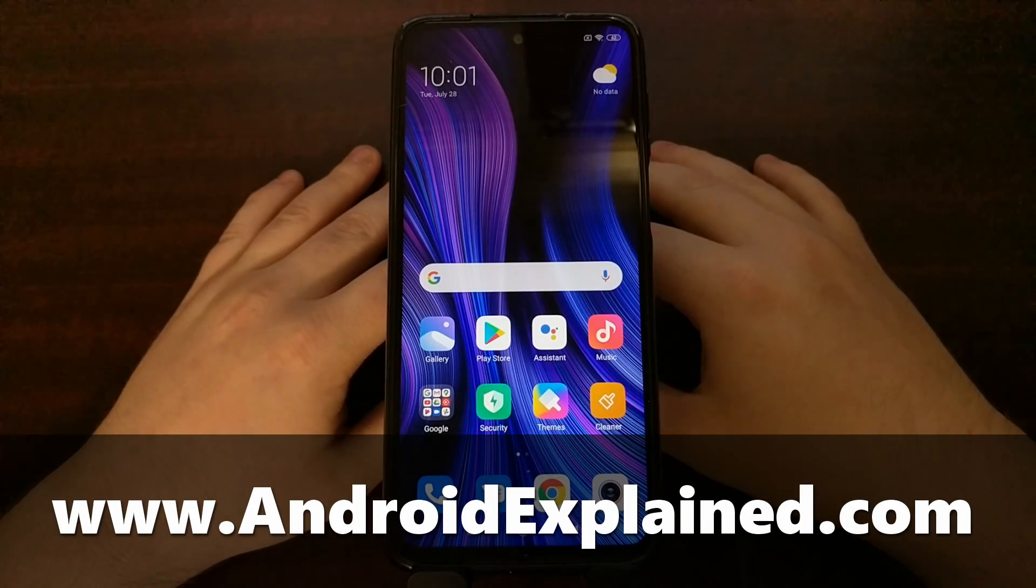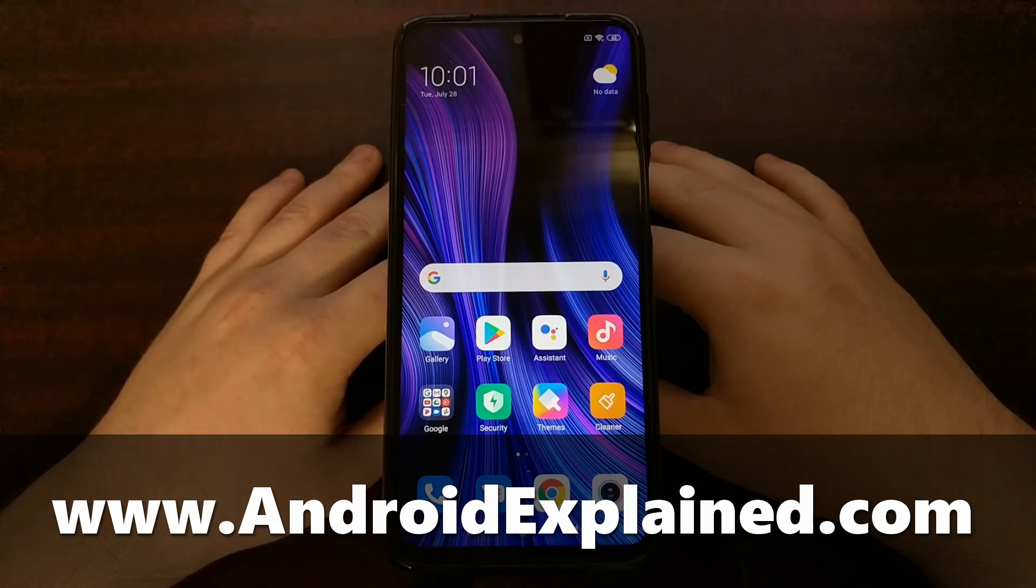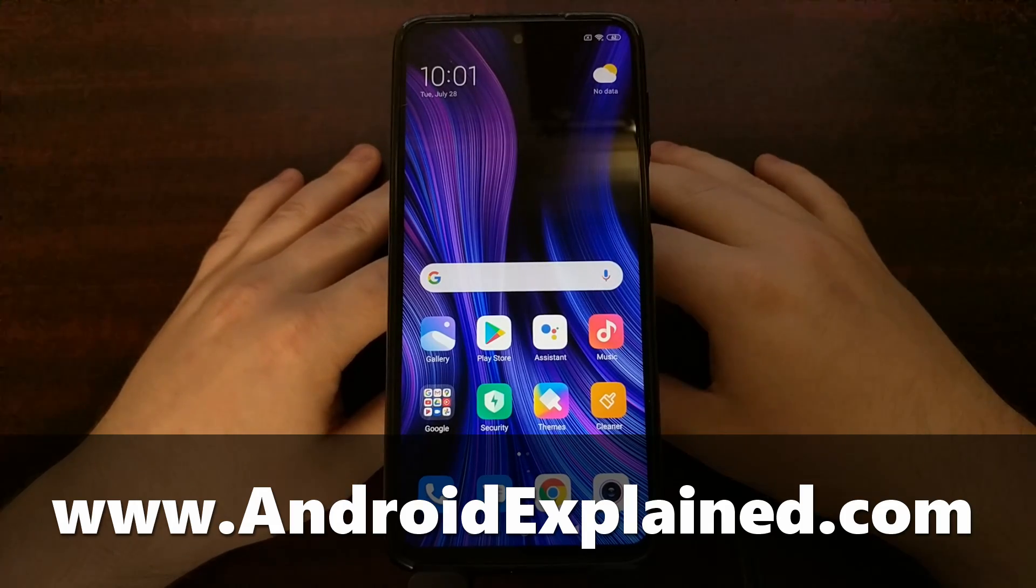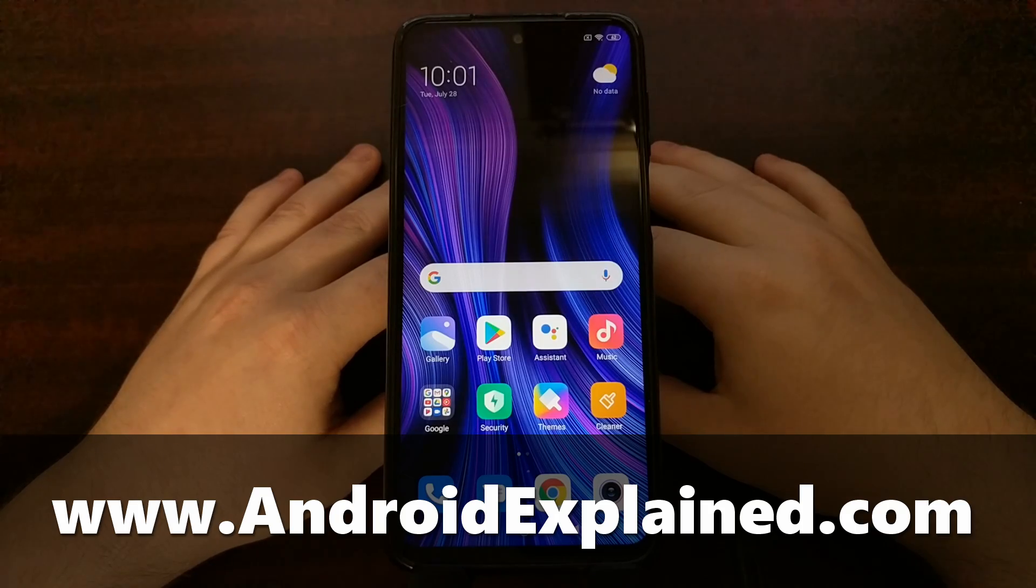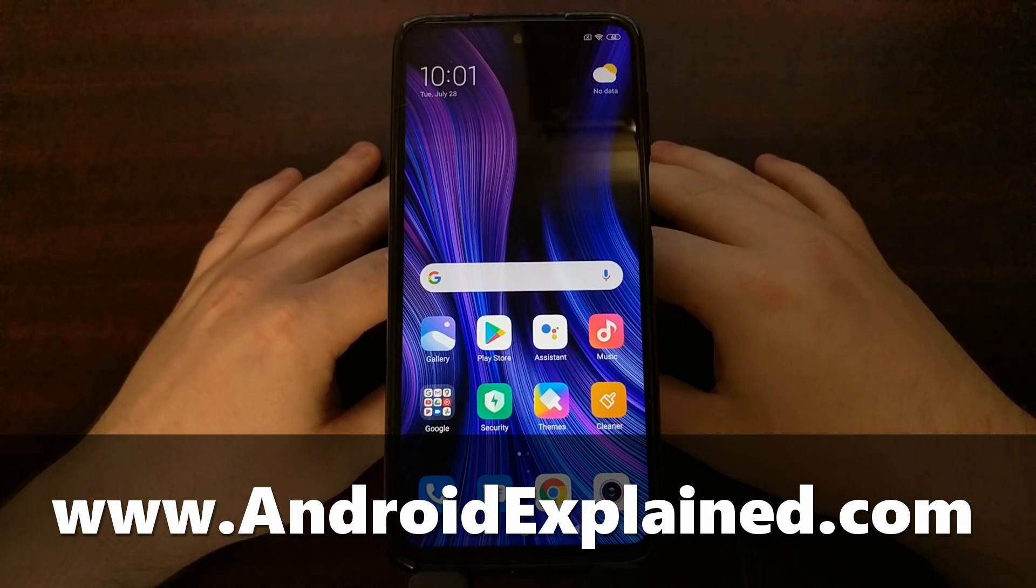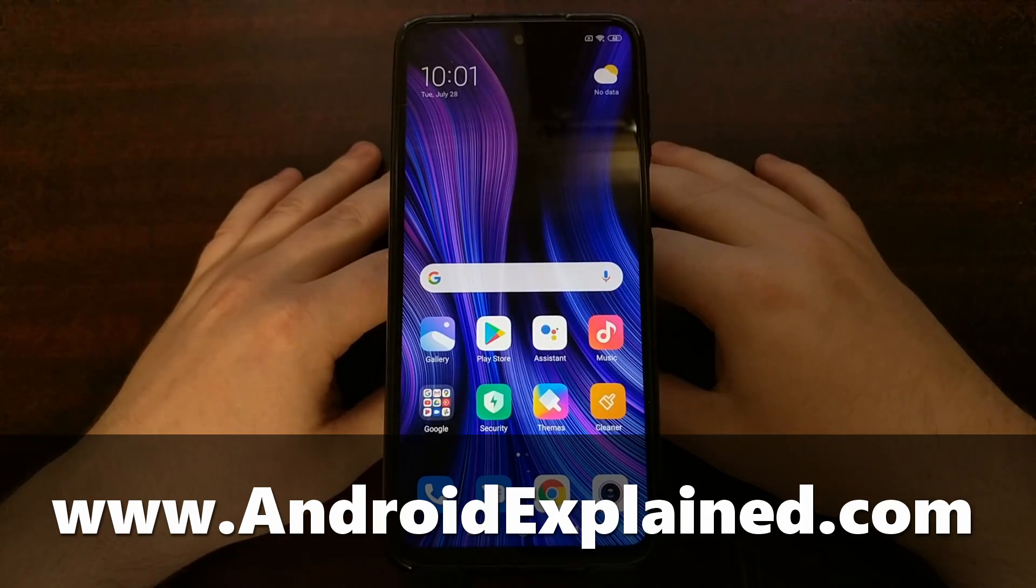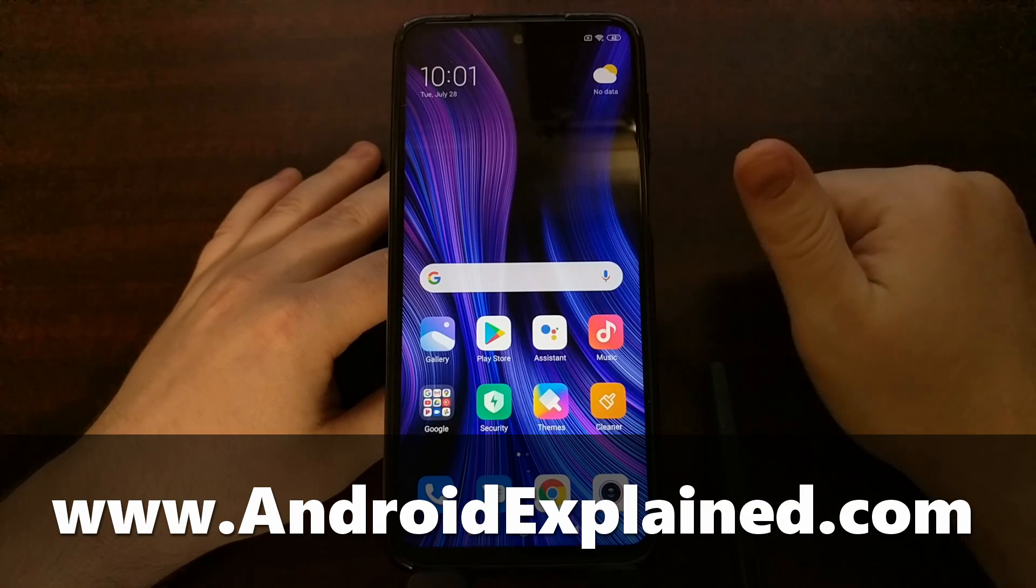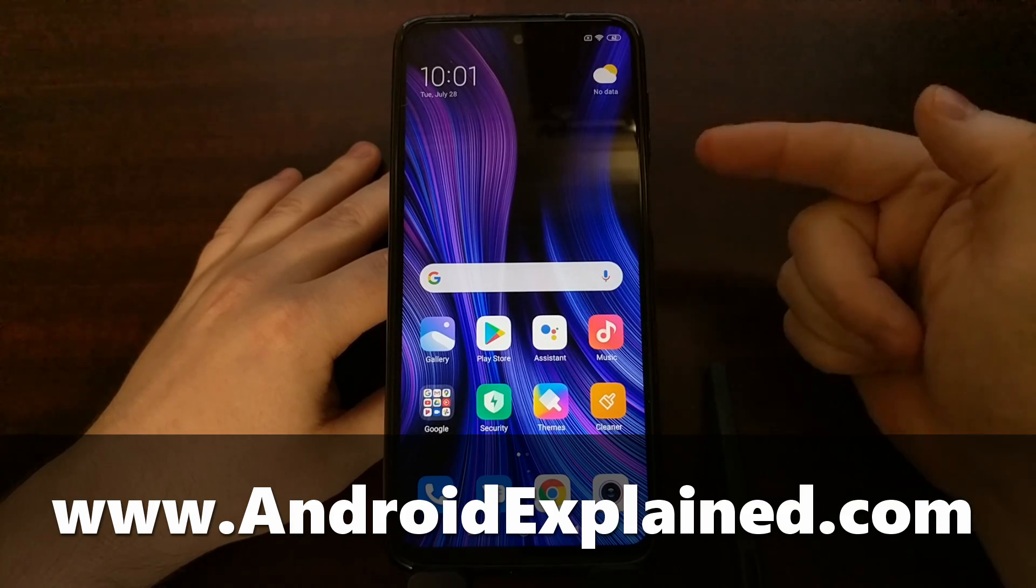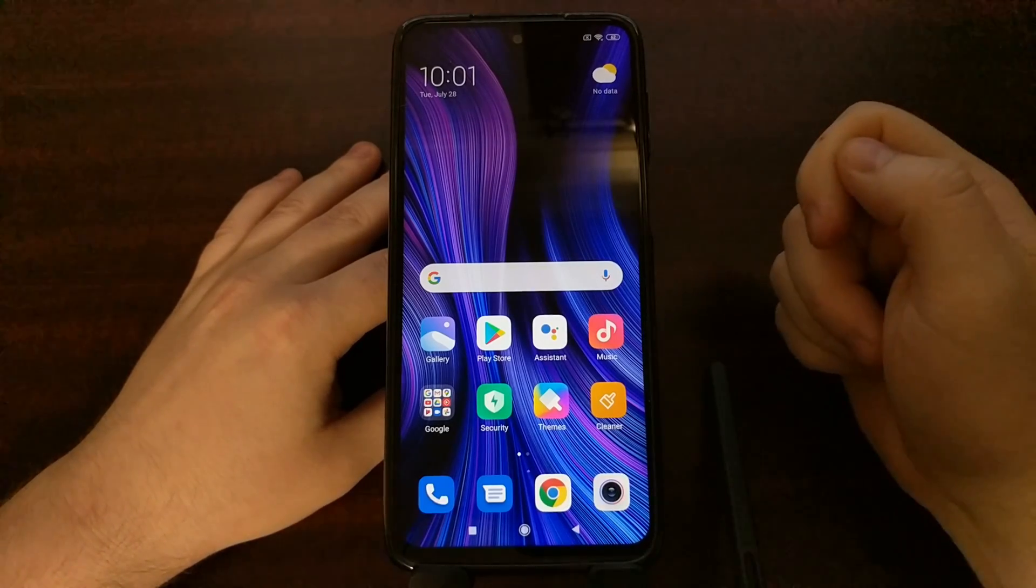I have the new Xiaomi Redmi Note 9S and today I'm going to show you how to boot the entire Redmi Note 9 series and all of its variants both into recovery mode as well as out of recovery mode.